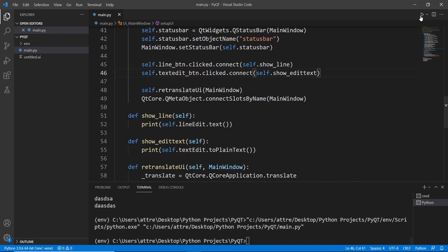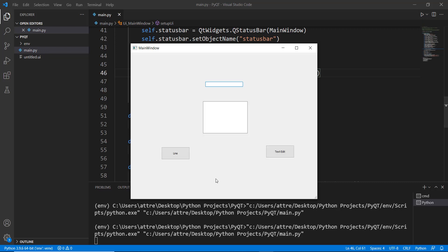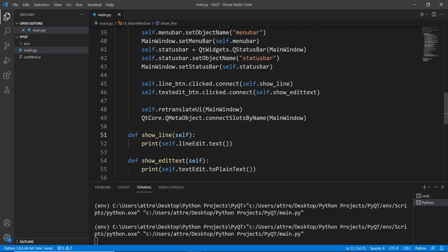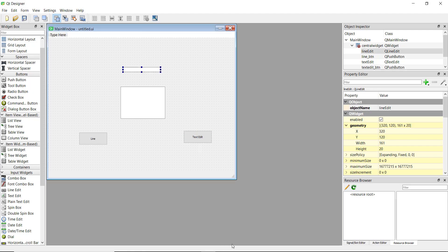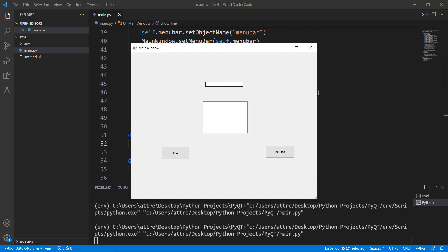Whenever the line button is clicked it will go to 'line_button.clicked.connect', call the 'show_line' method, and extract the text inside that edit option and print it to the terminal.